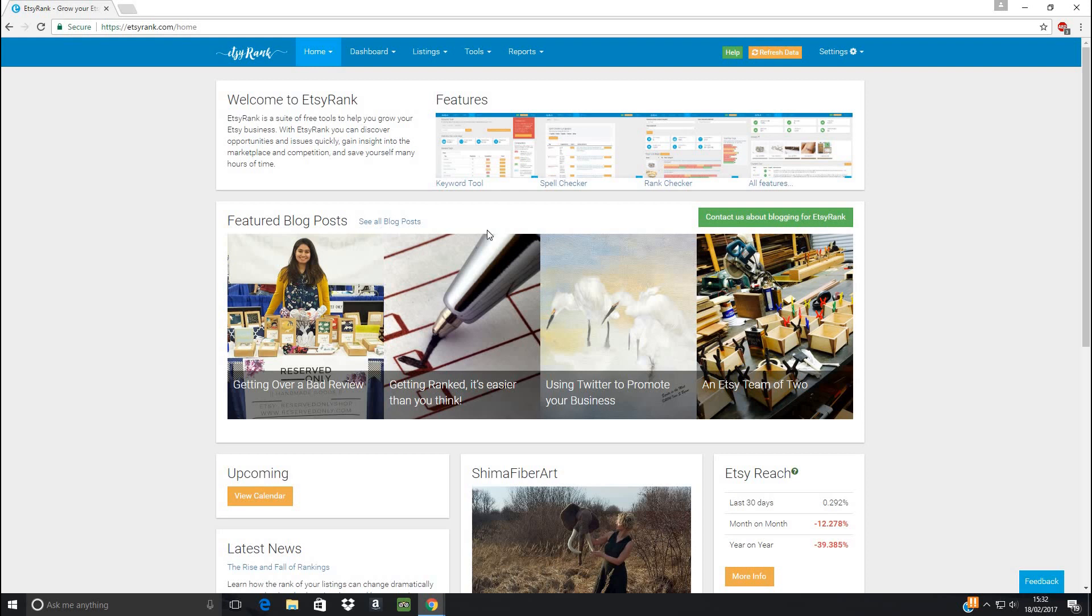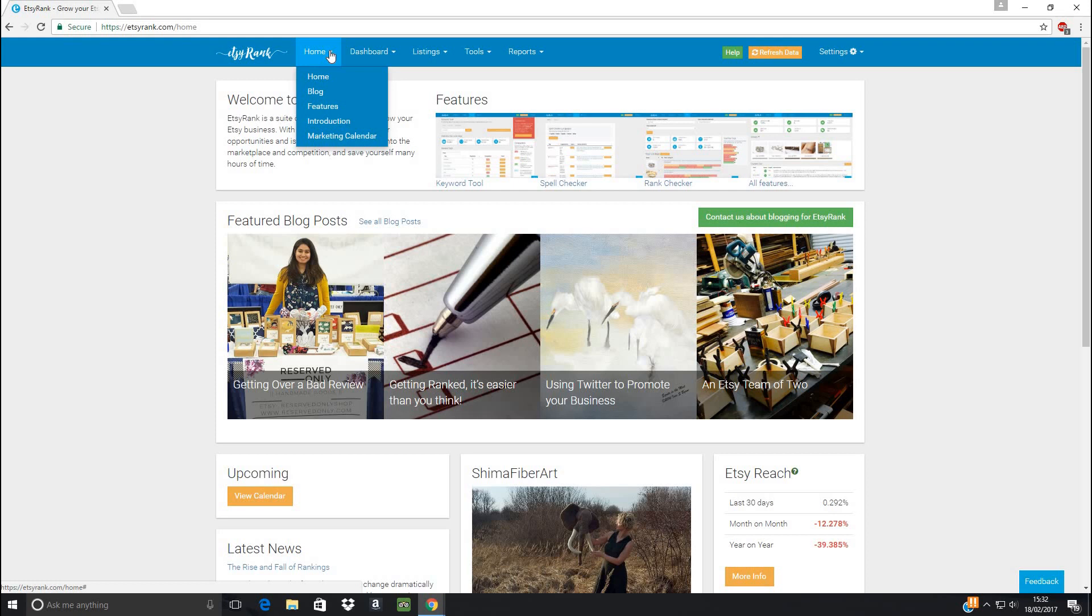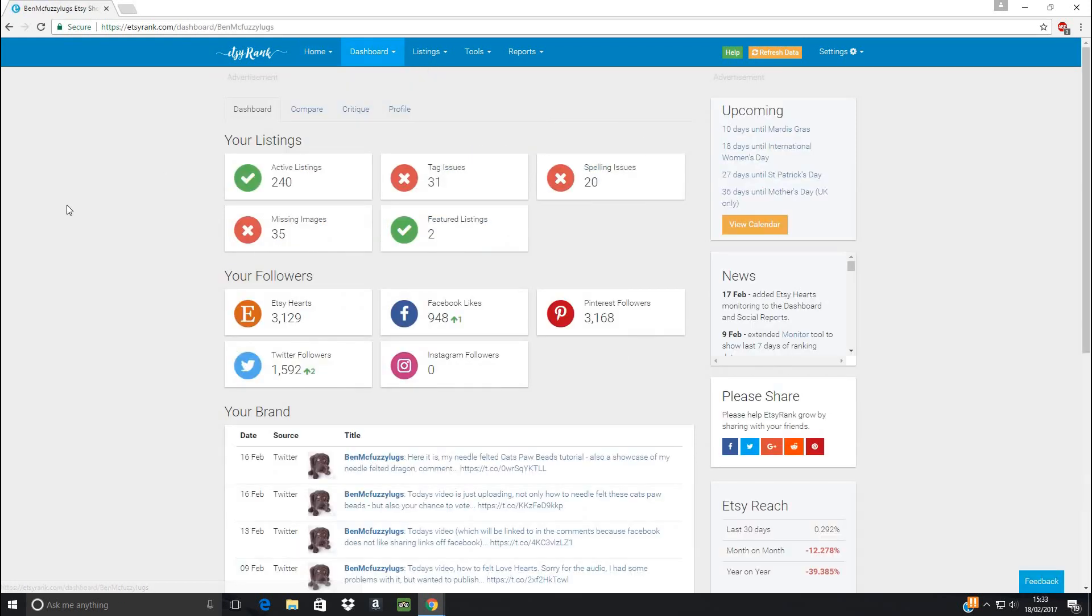So this is the page you come into to start with. This is its homepage, and it has a load of interesting things about itself there, but where it starts to get interesting is when you come into your dashboard. So when you pop in here, straight away it gives you some insight into how your shop's doing already.